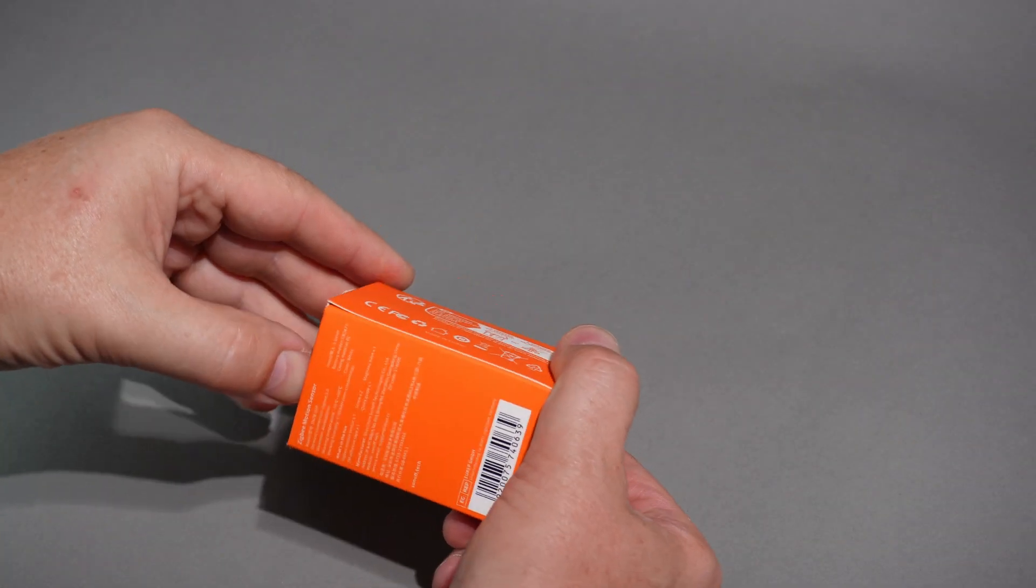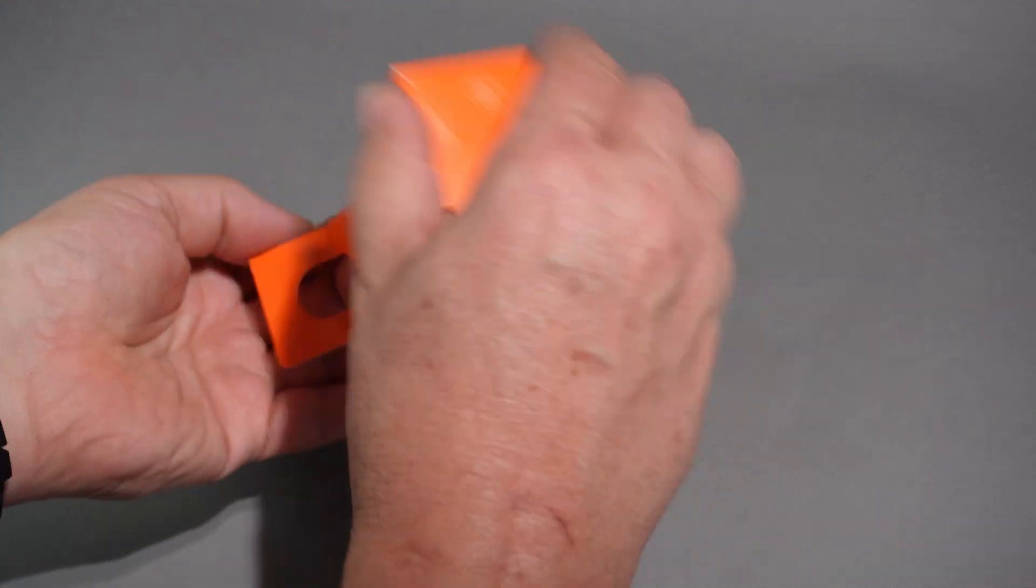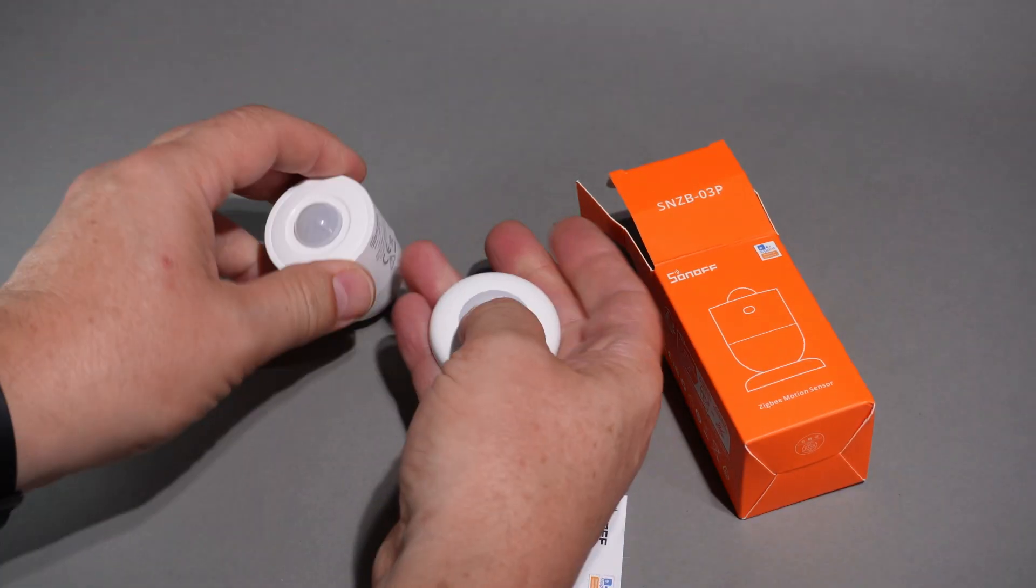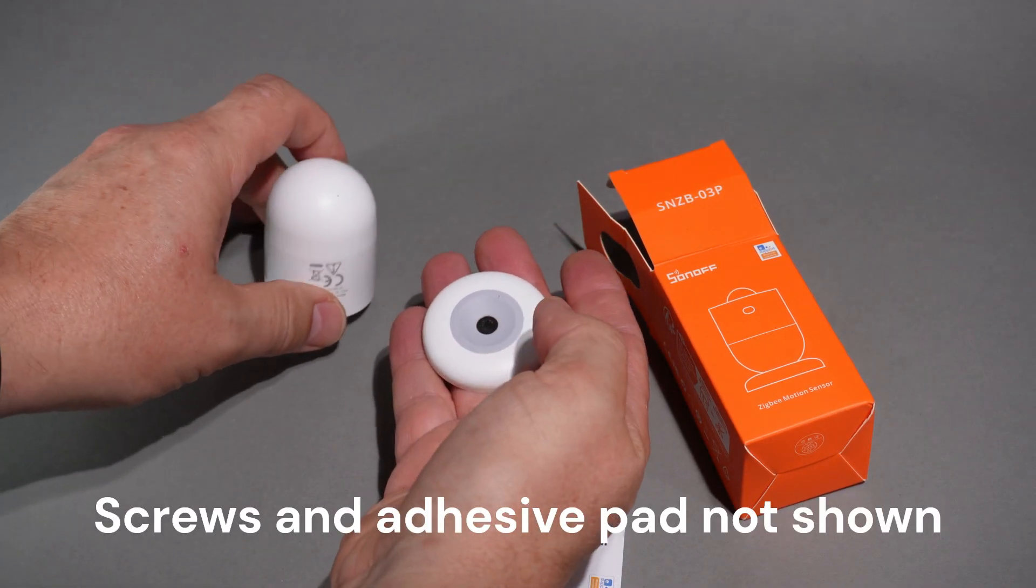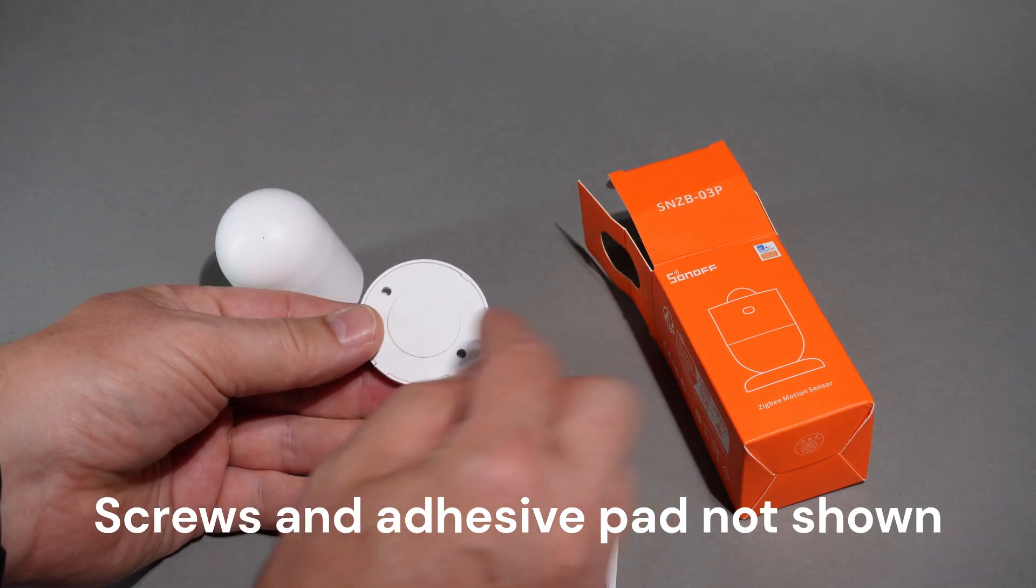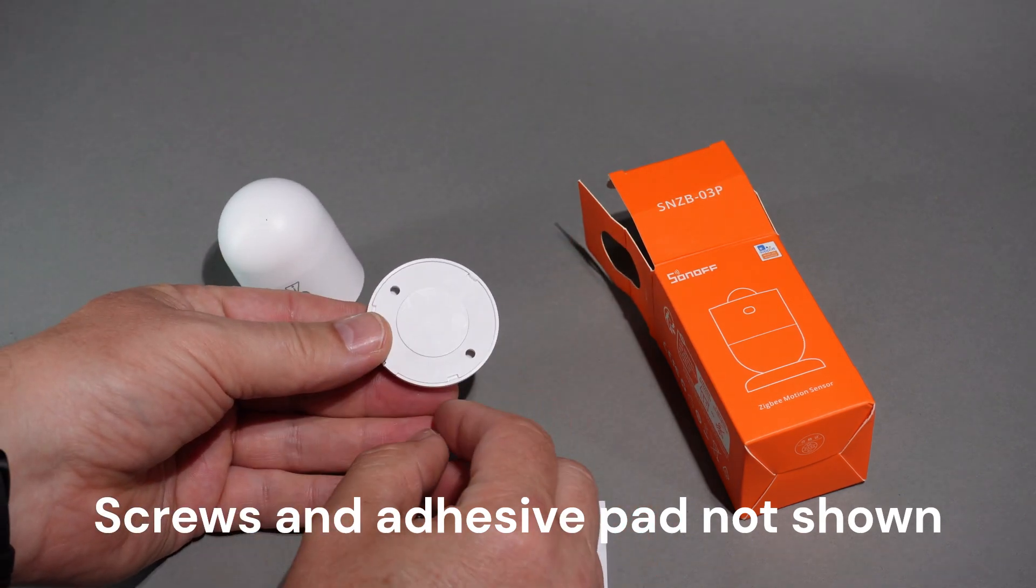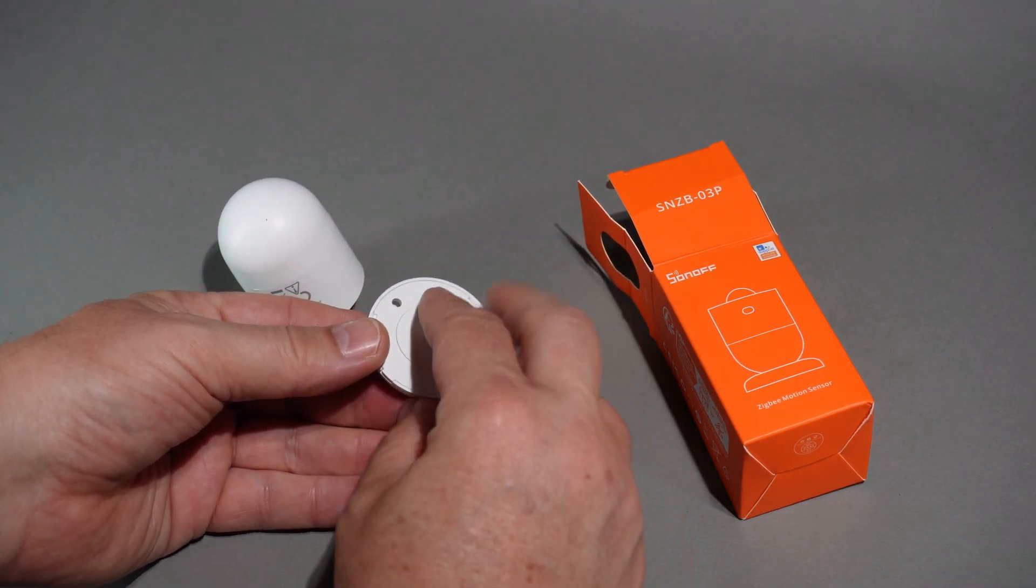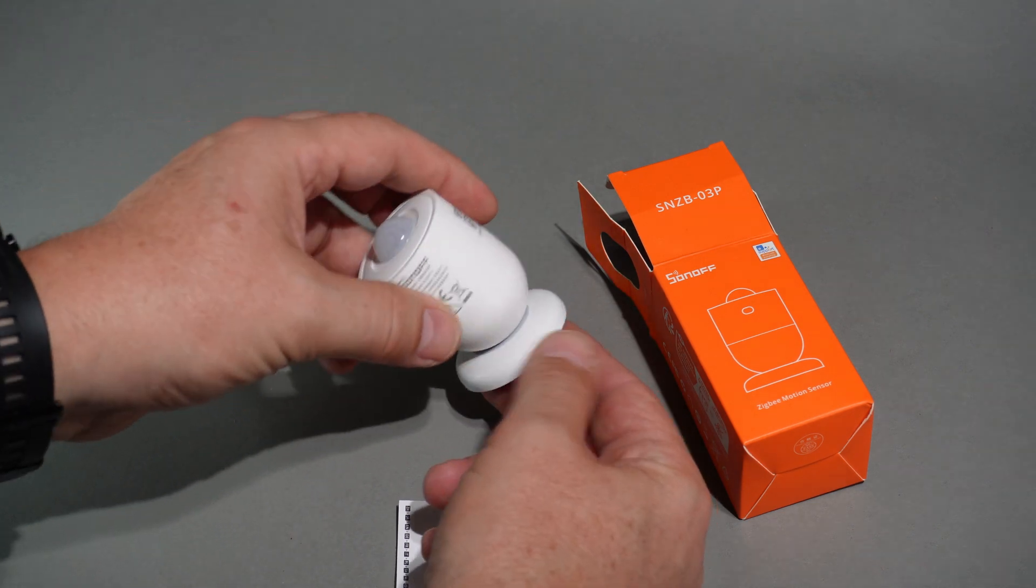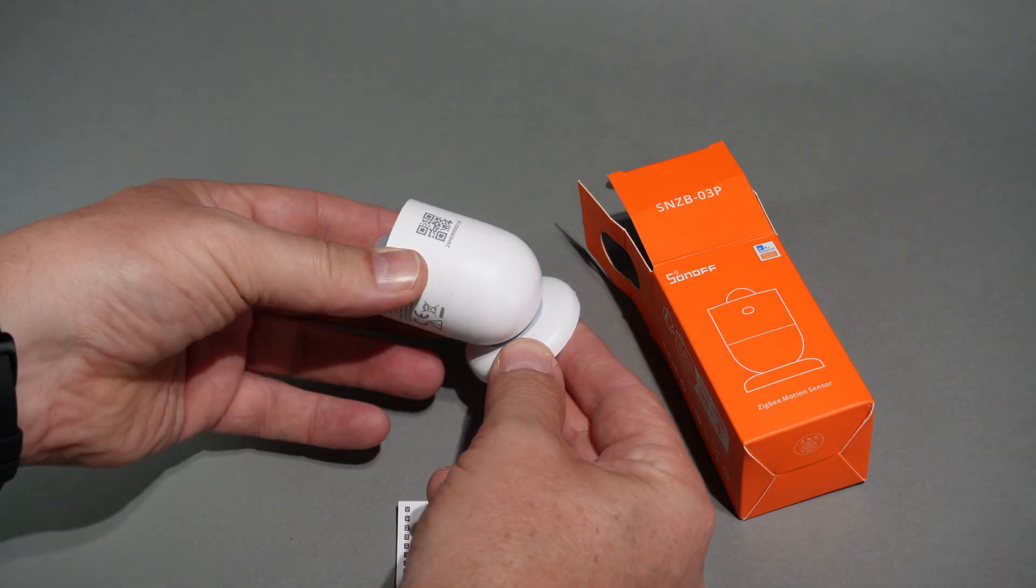So having a look inside the box, we have got our unit. As you can see it's got the magnetic base once again which can be screwed onto either the wall or the ceiling, and that sits very nice on top of that base.